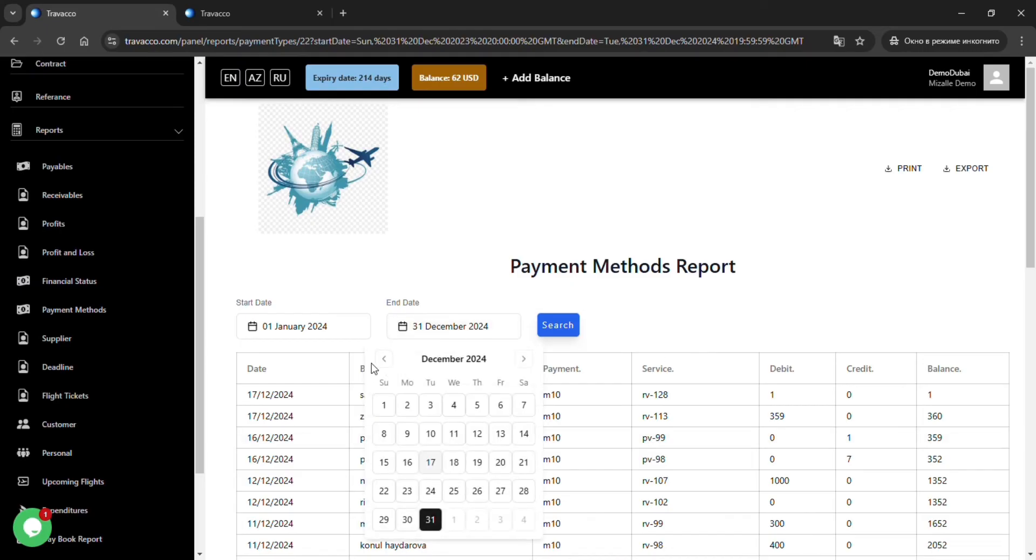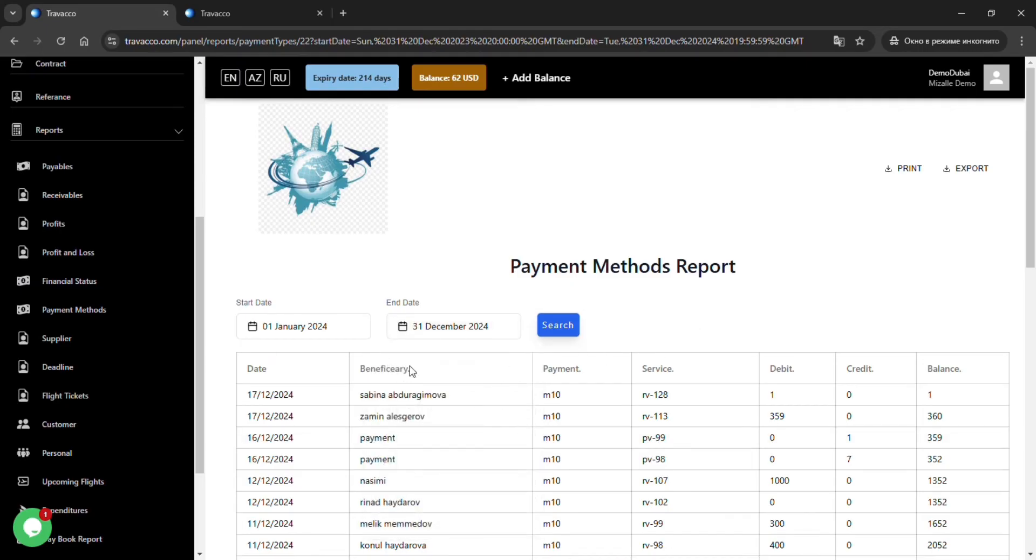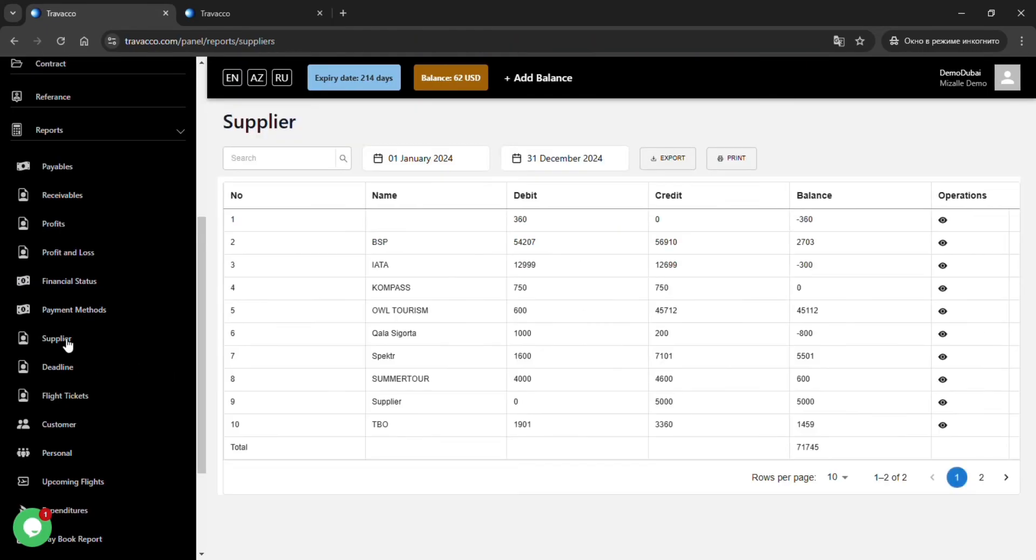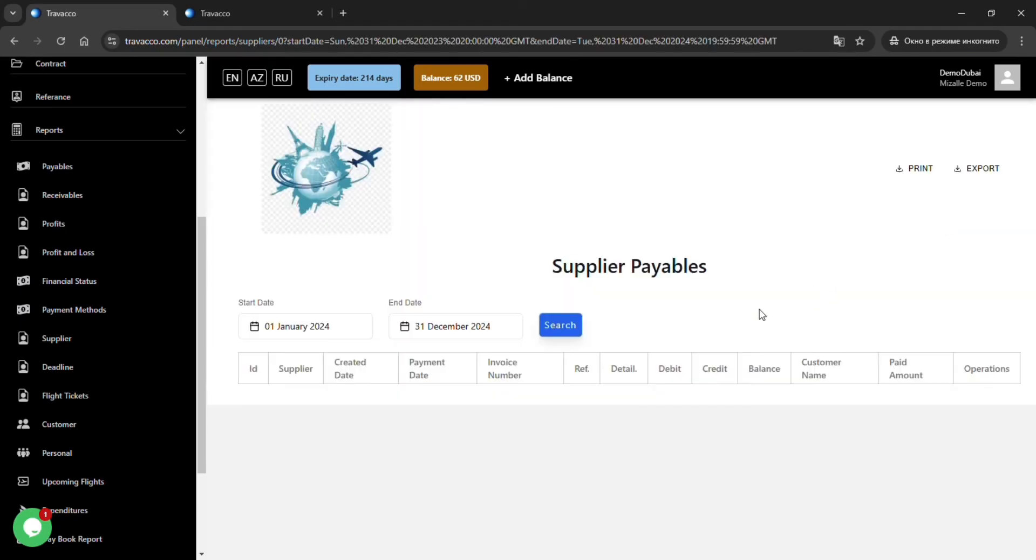The Payment Methods section shows the current payment methods available within the company and their respective amounts.